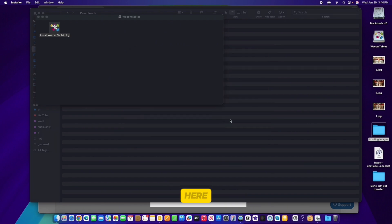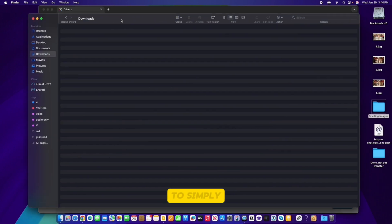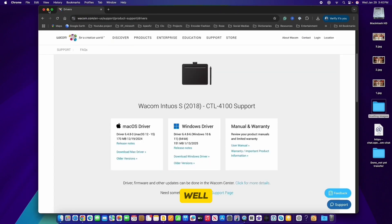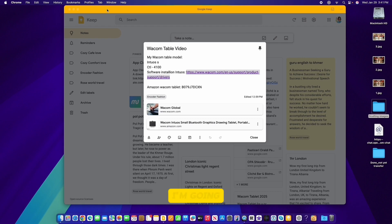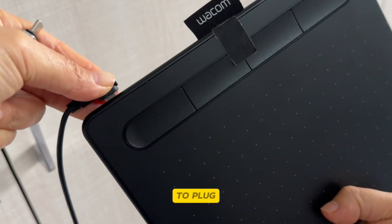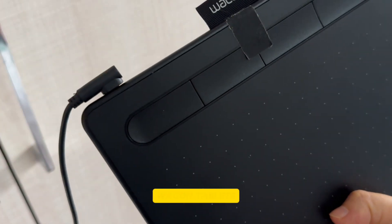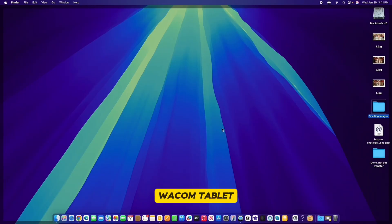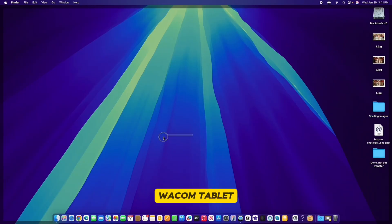It asks if you want to remove the installer to trash or keep it — I'm going to click 'Move to Trash'. Now I'm going to close the Downloads folder and minimize the other windows. I'm going to plug in my Wacom tablet. When I plug in my Wacom tablet, I'm using the pen on it and it seems to be working pretty well.